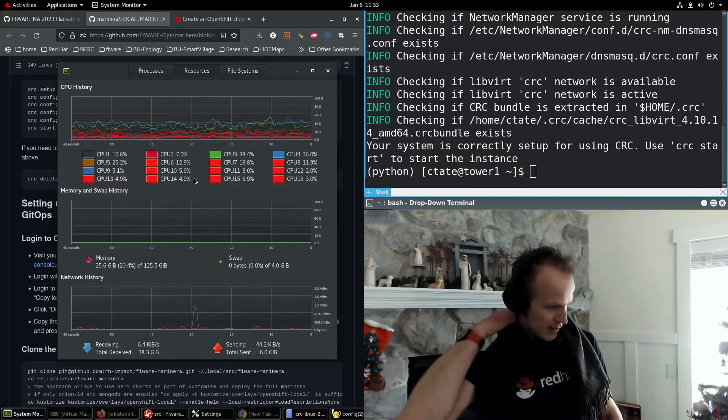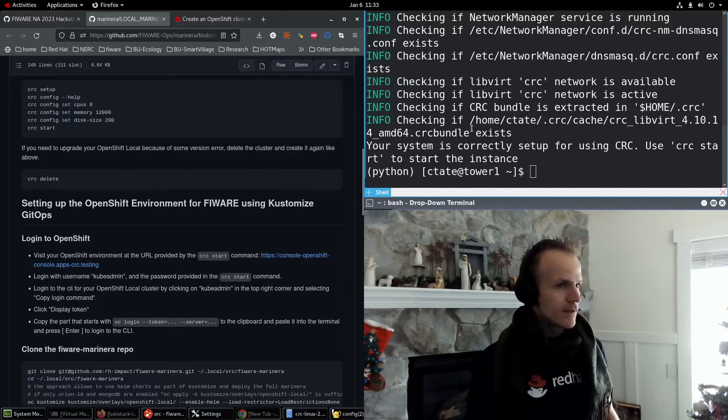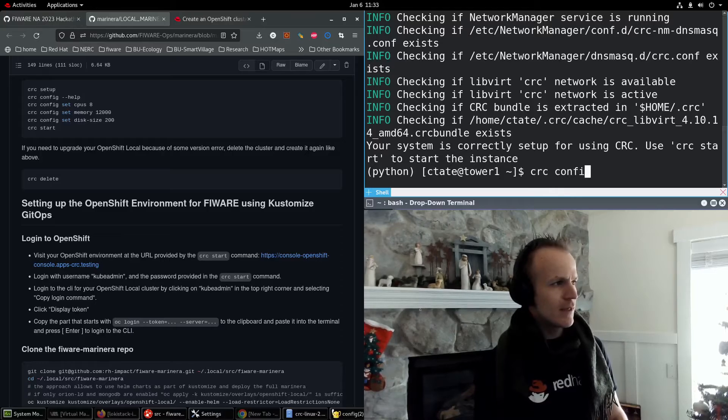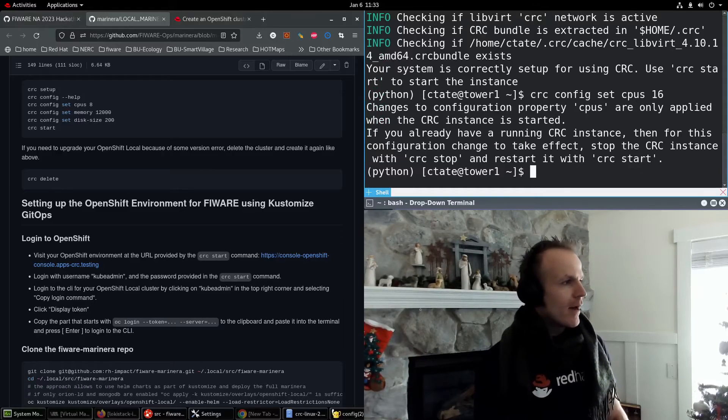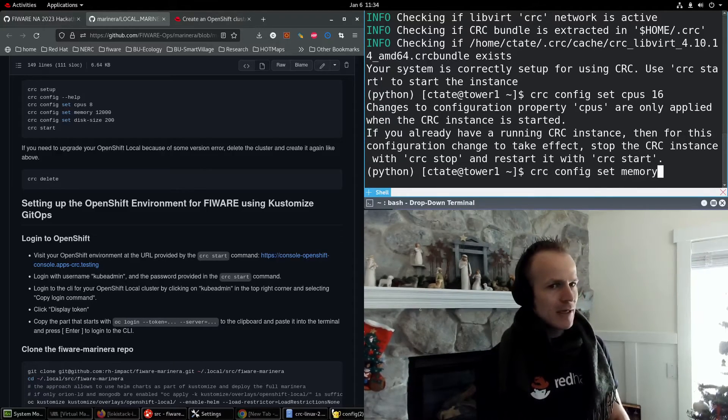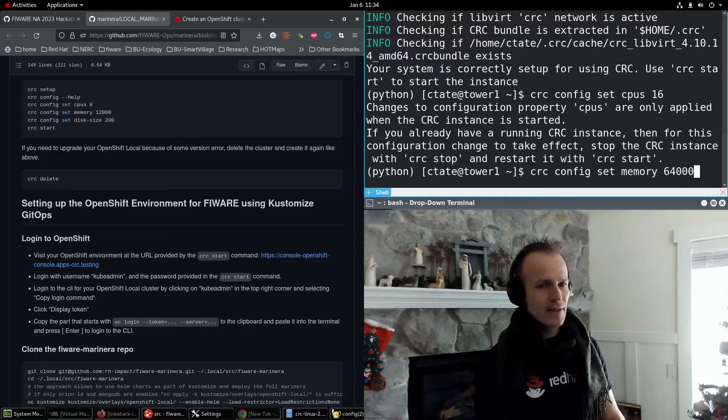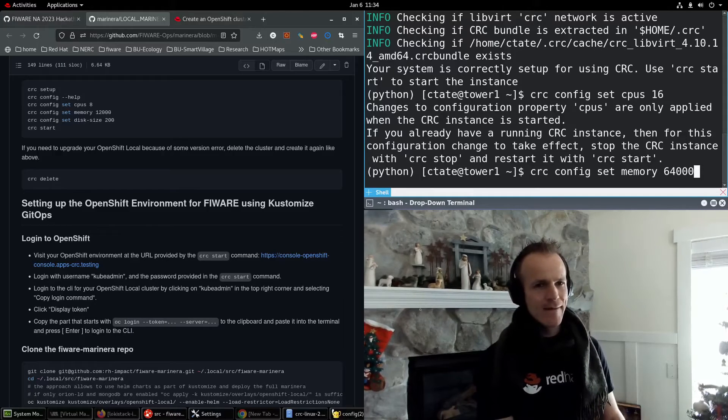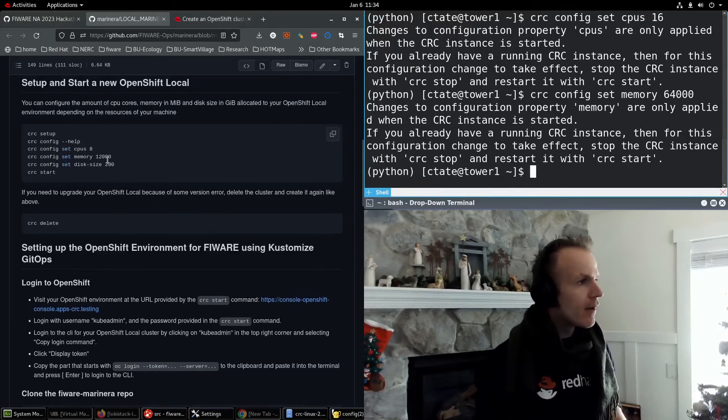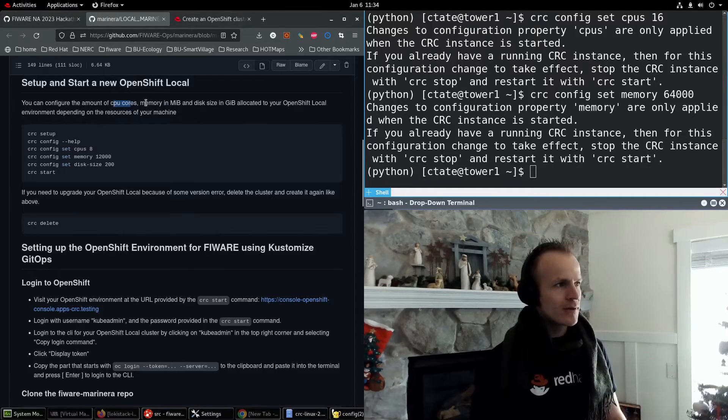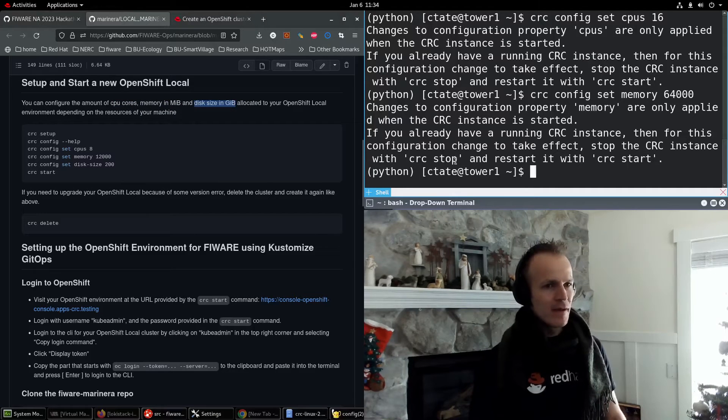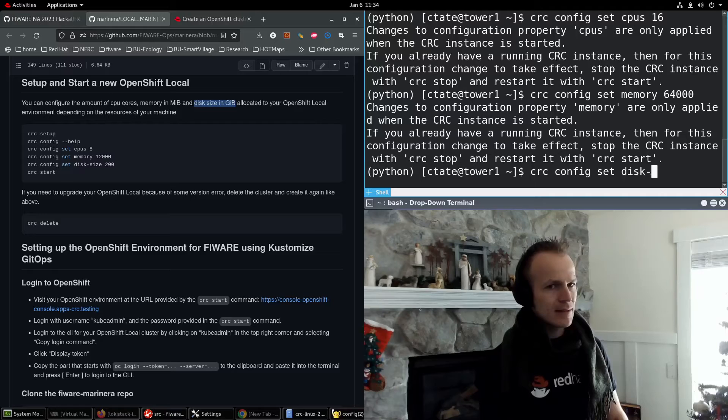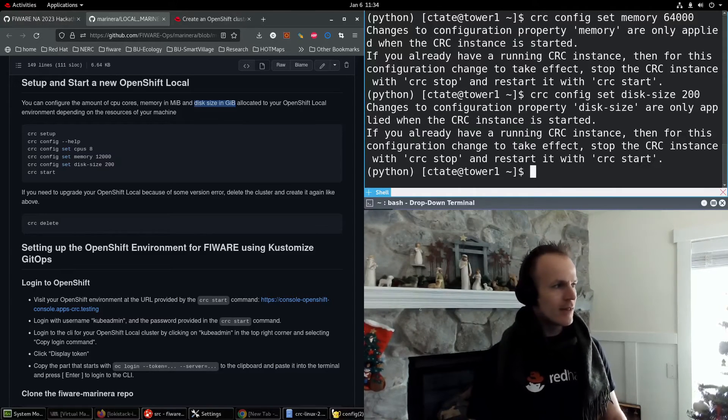I have 125 GB of RAM available and 16 CPUs. So I'm going to make the most of that and a bunch of storage. So I do CRC config set CPUs, I'll set it all the way to 16. CRC config set memory to 64,000 megabytes. And then I mentioned what the units are here: CPU cores, memory in megabytes, and disk size in gibibytes. So CRC config set disk size to 200 gibibytes. And then we're good to go.